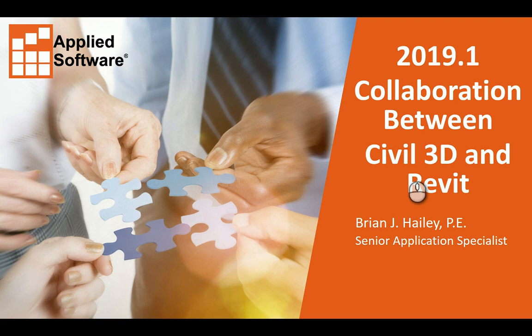Hi, my name is Brian Haley with Applied Software, formerly with CAD1, and in this video we're going to talk about some of the new collaboration tools between Civil 3D and Revit that are available in the 2019.1 update.